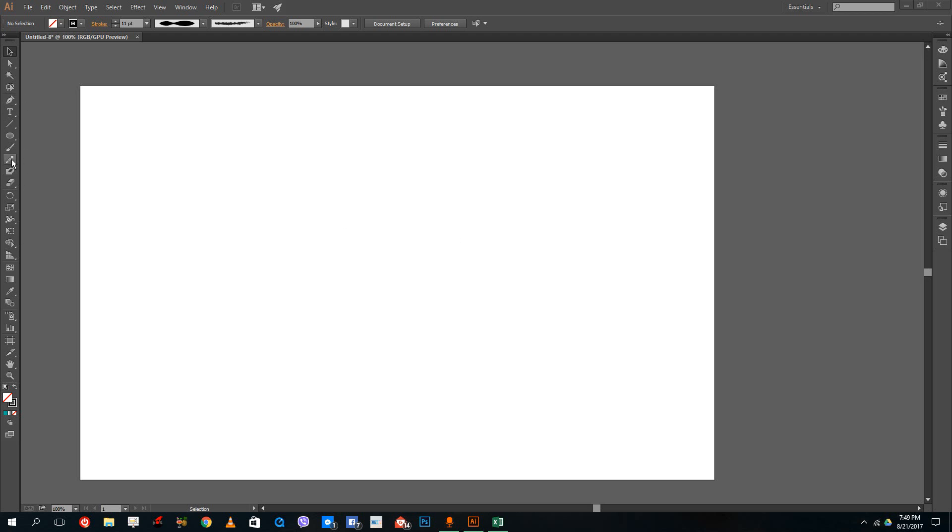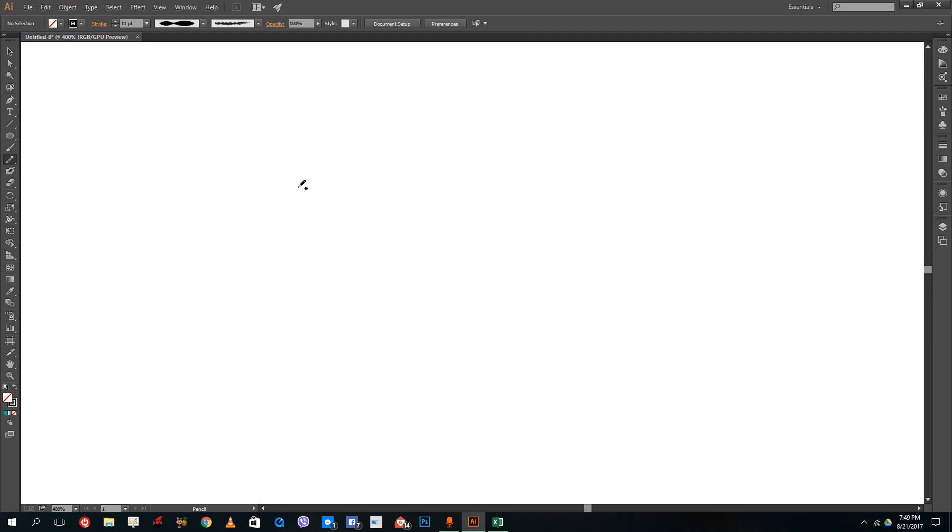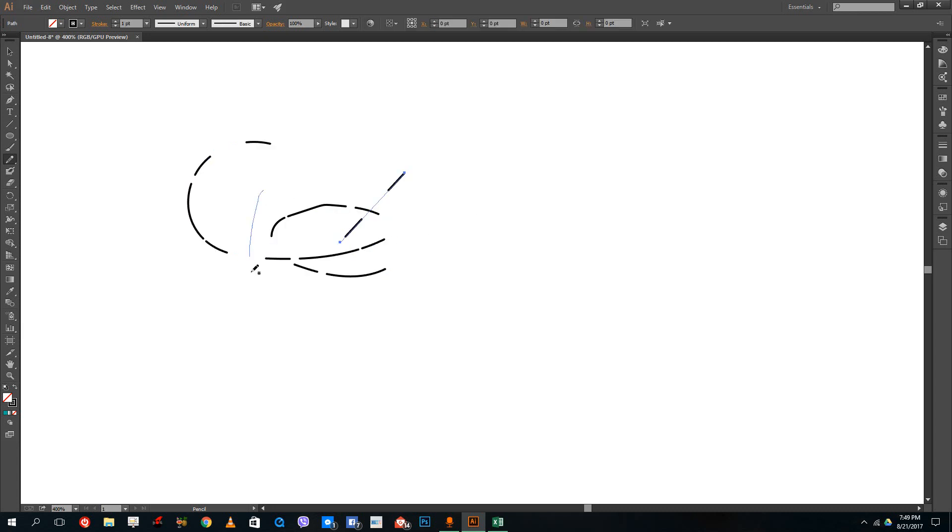The pencil tool is located over here. If I zoom in and draw, you can see that the pencil tool helps me draw freely.